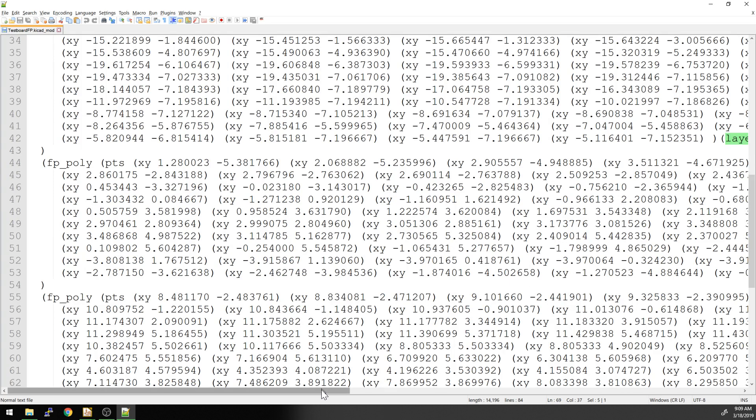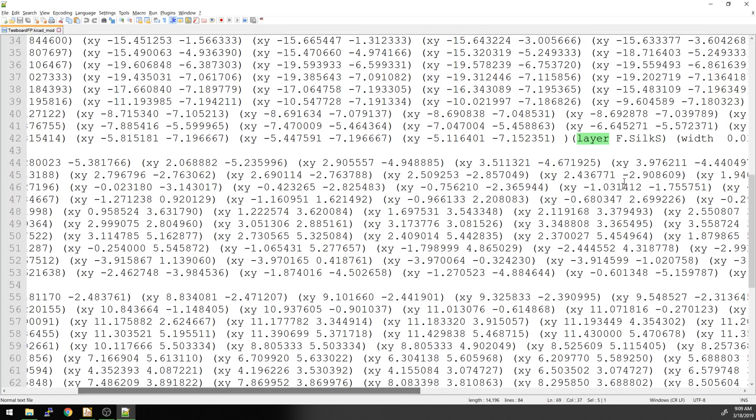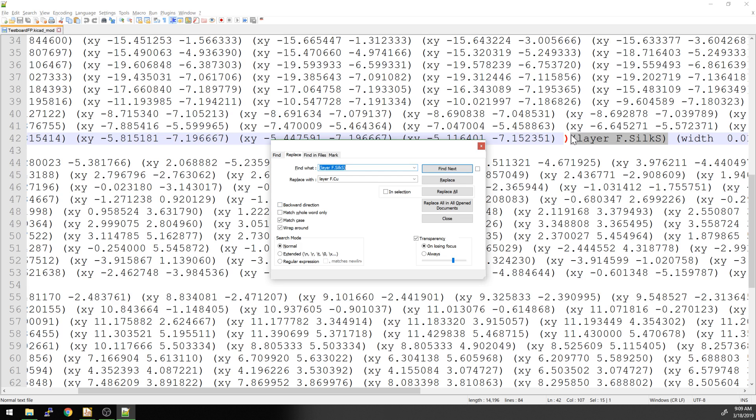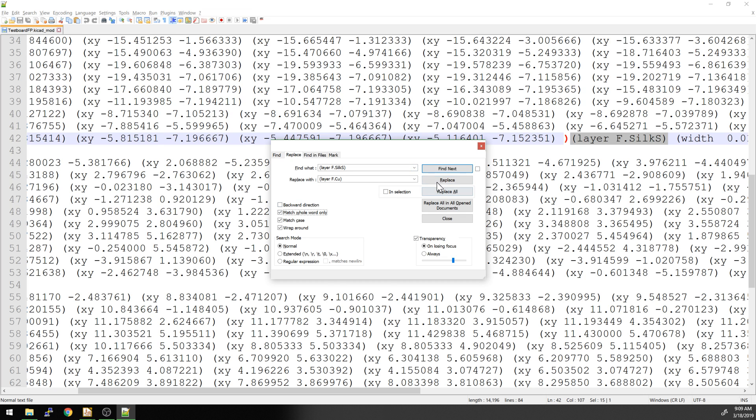We want to go in and say, we can just highlight it. So we want to highlight this. We'll copy it. Control H. And then we want to replace this with F.cu. And using the entire thing here allows us to make sure that we're only replacing that entire word. So let's try replace.